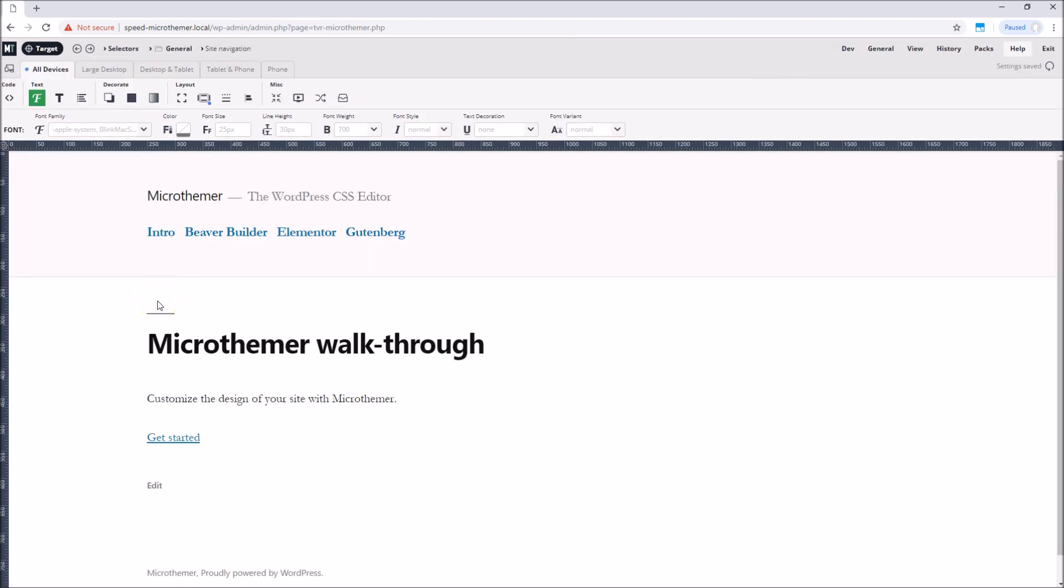And that concludes this quick start video. MicroThema has many more features that will be explained in other videos, but we've covered the core workflow which you can now try out on your own website. Thanks for watching.